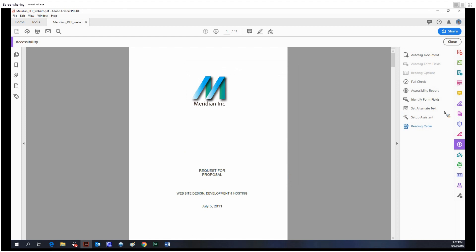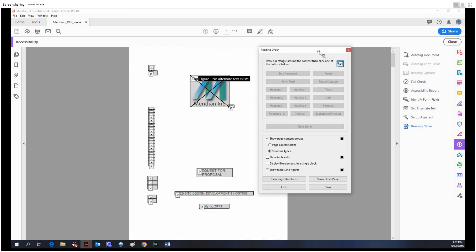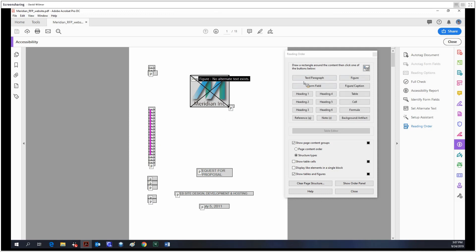And lastly, reading order. We've already kind of done this with the reading options, but you can manually switch around the reading order if you'd like. Here you would just click and drag some content and identify it as text, headings, artifacts, etc.—whatever you want it to be—and that will